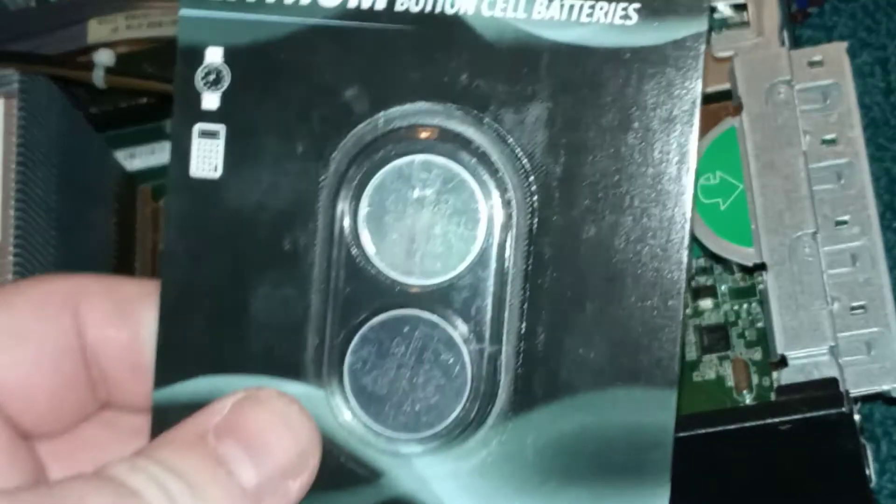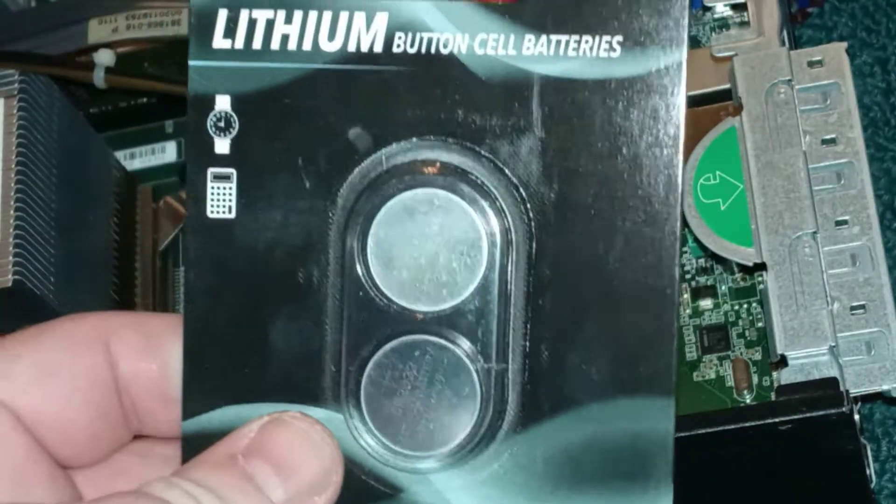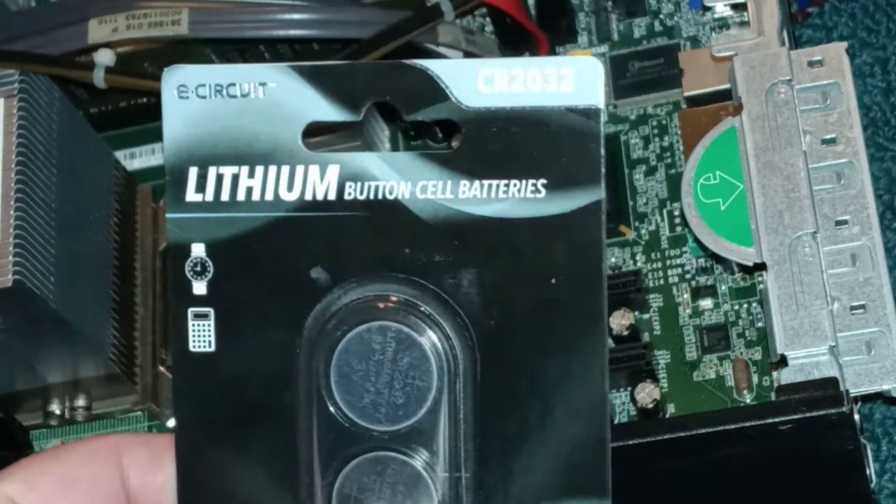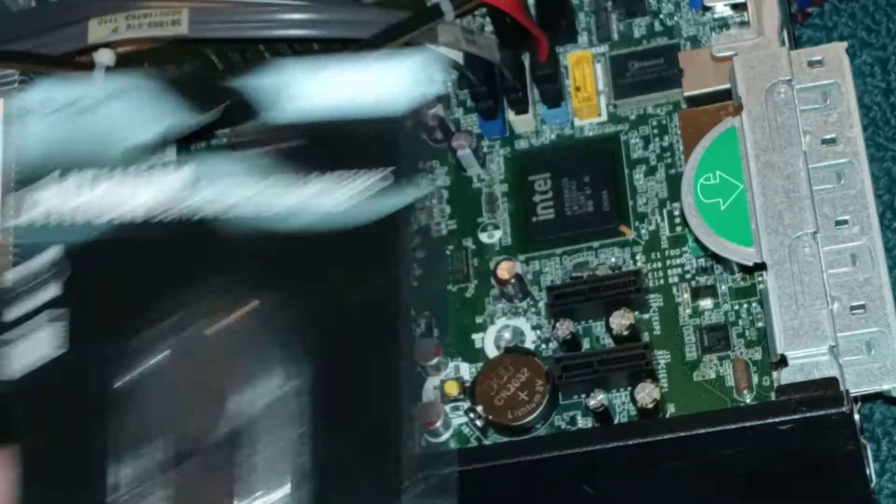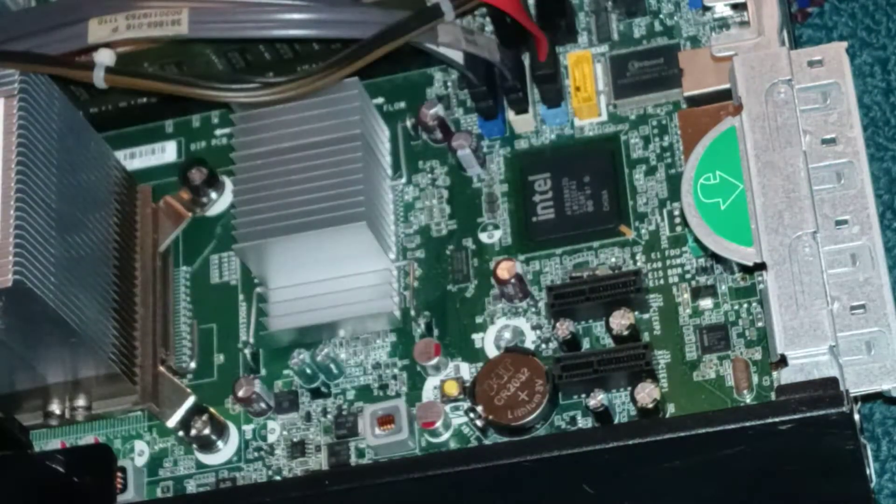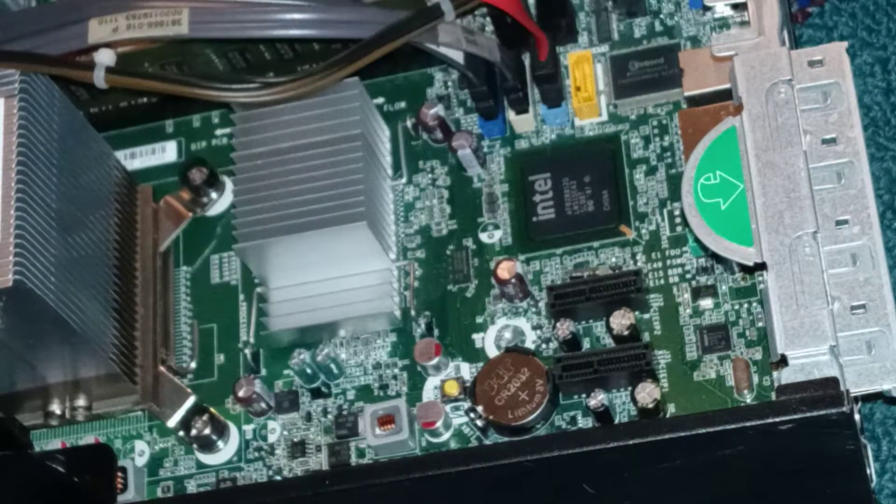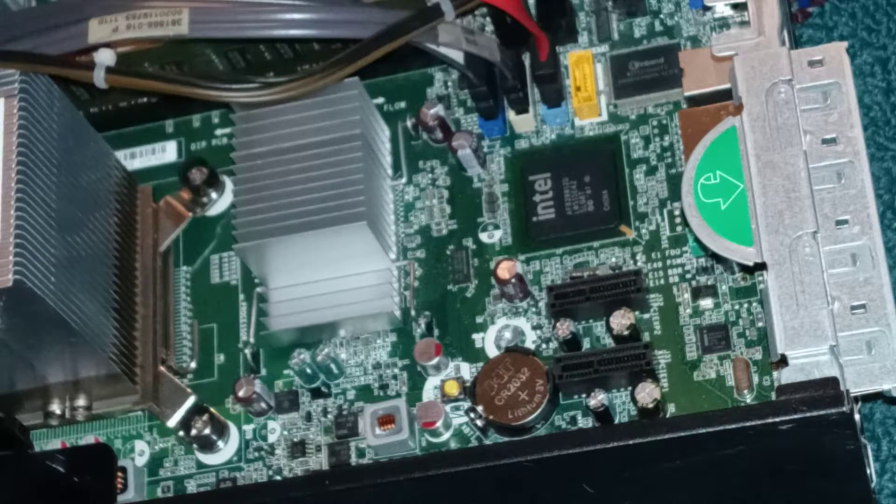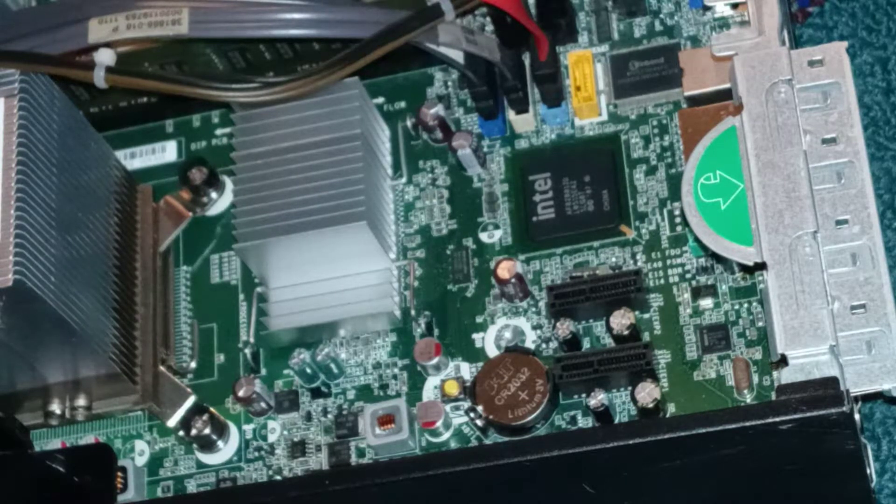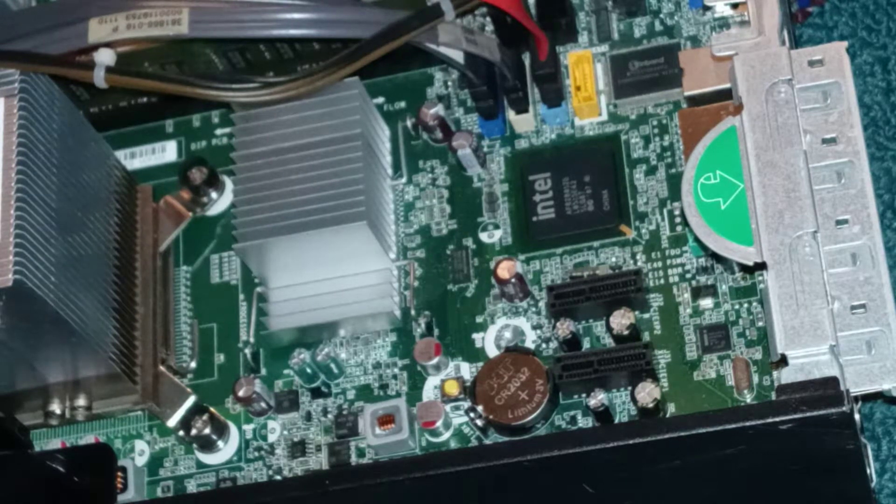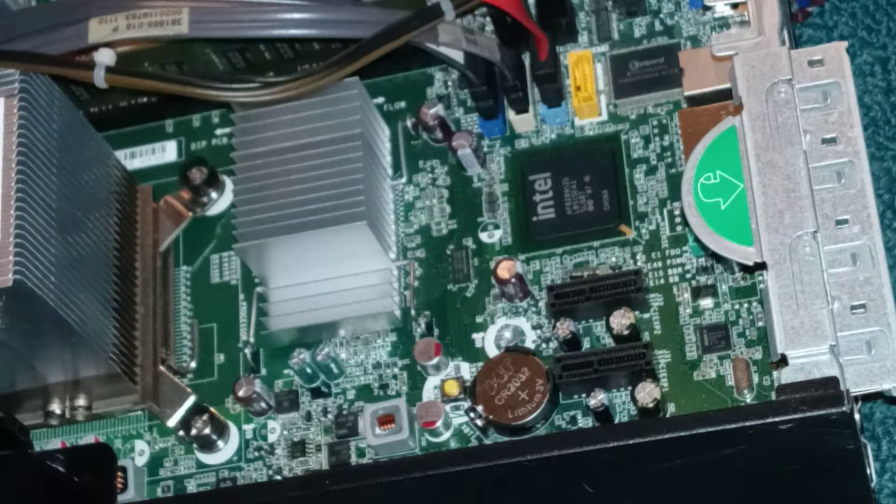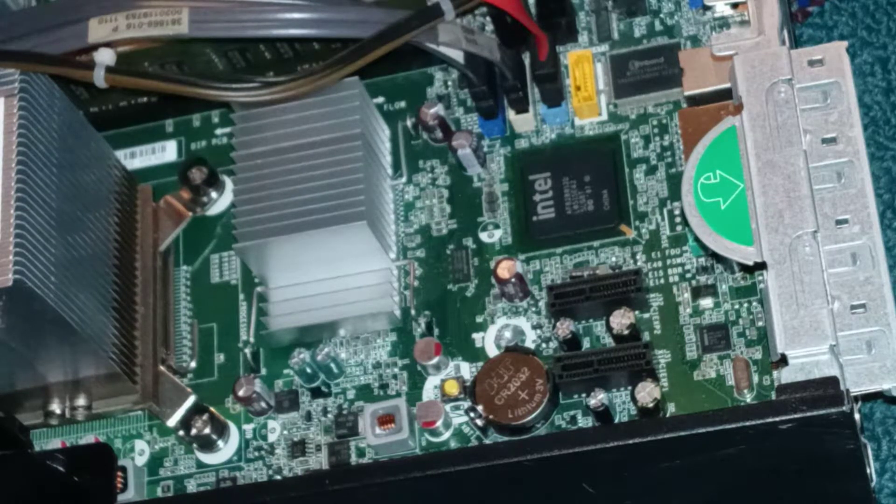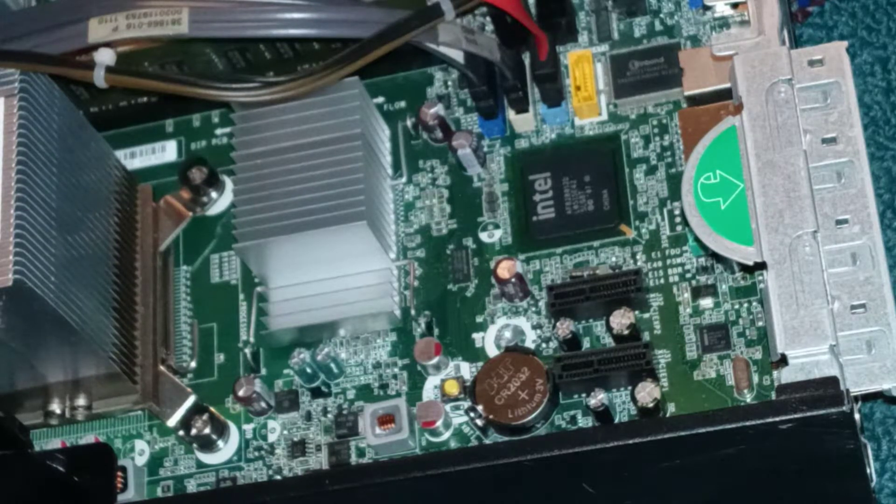The best option here that I have found is getting a lithium battery. Basically, the CMOS battery keeps track of the time and the BIOS settings if the computer does get unplugged or if the power goes out, anything like that.